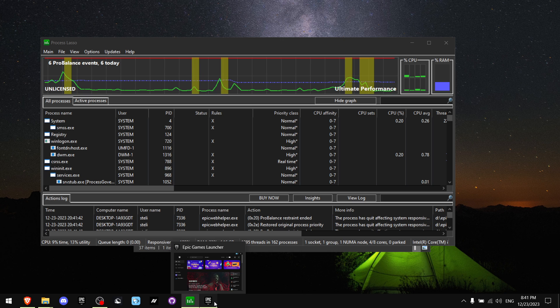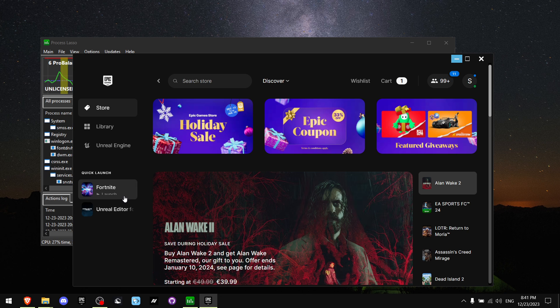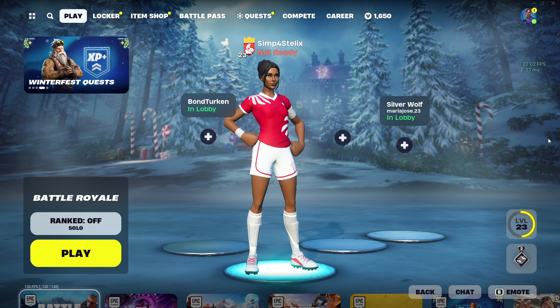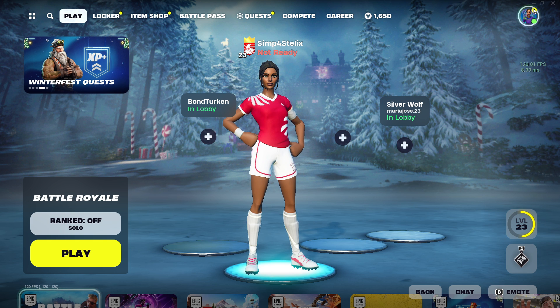Now you want to open Epic Games and open Fortnite. Alright, so once you load to Fortnite, all you want to do is just minimize the process.